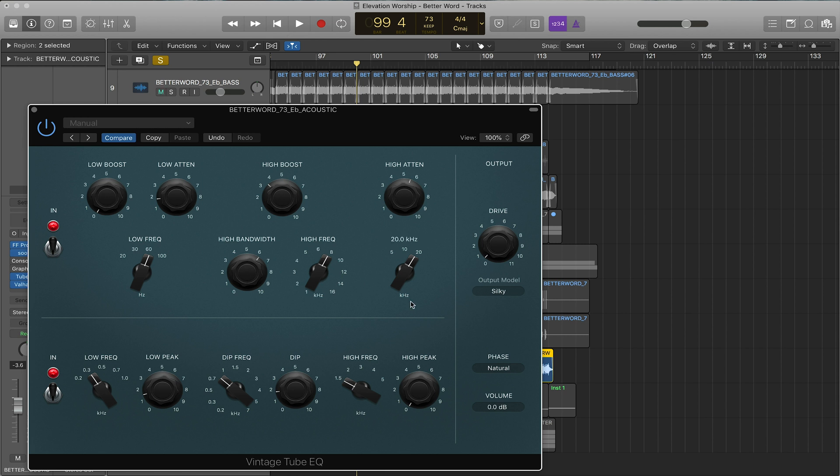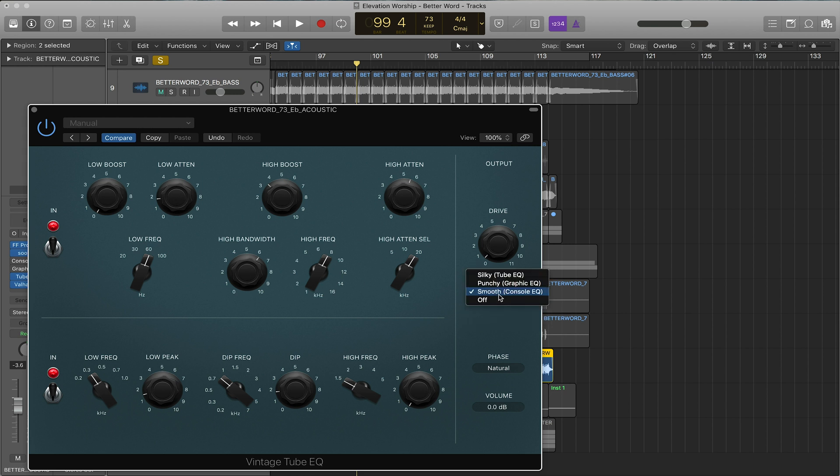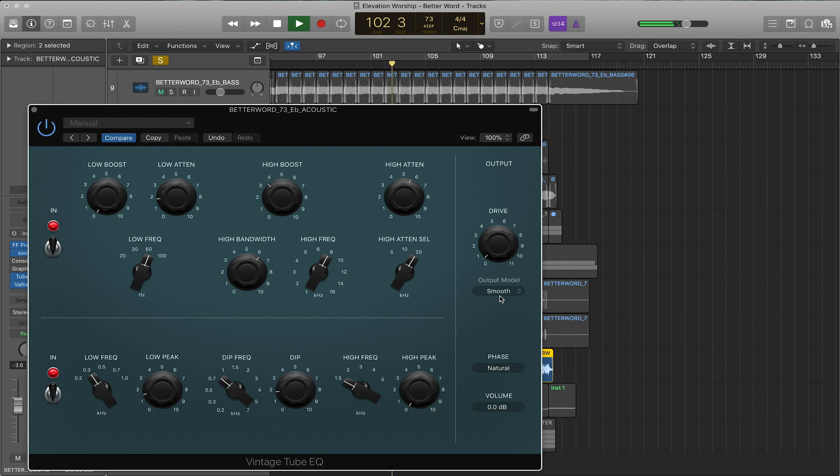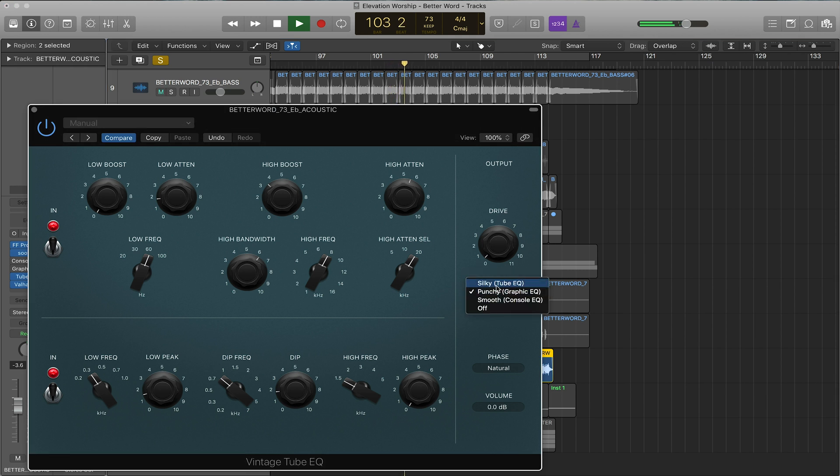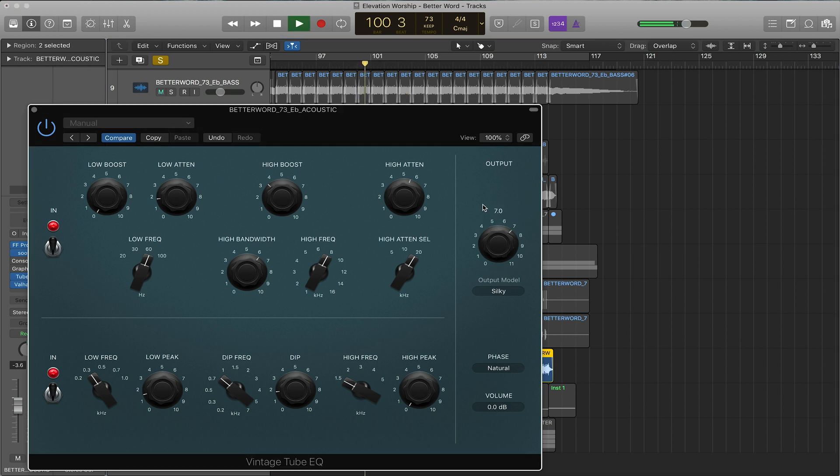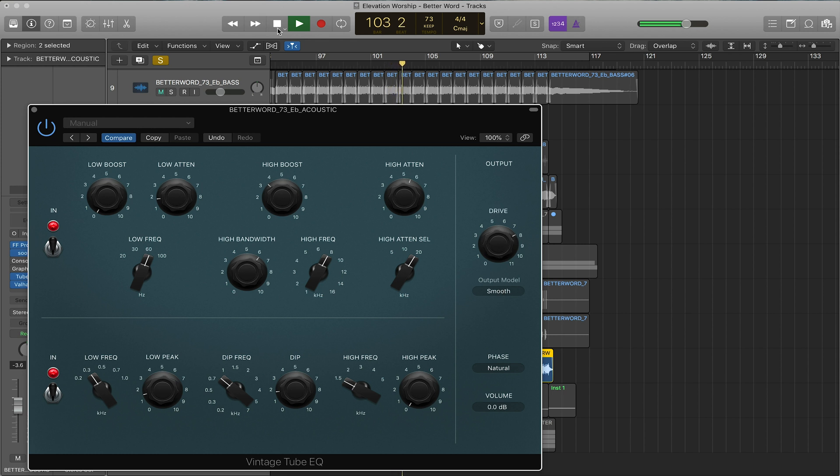One last thing on these EQs is you can actually change the output model. Let's say you like working in here but you want to change to the console which is the Neve because you like it a bit better, and you can change the feel of the EQ. And again it's a very subtle sound. Then really you can change the drive too which brings in more harmonic distortion on the EQ. The output model affects the type of harmonic distortion you're getting on those EQs.